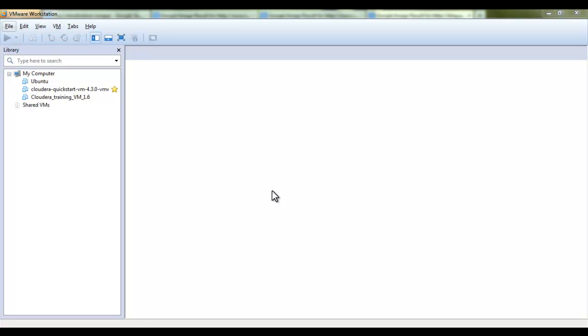Hello, welcome. In this tutorial we are going to see how we can install a Linux operating system Ubuntu on a virtual machine workstation.